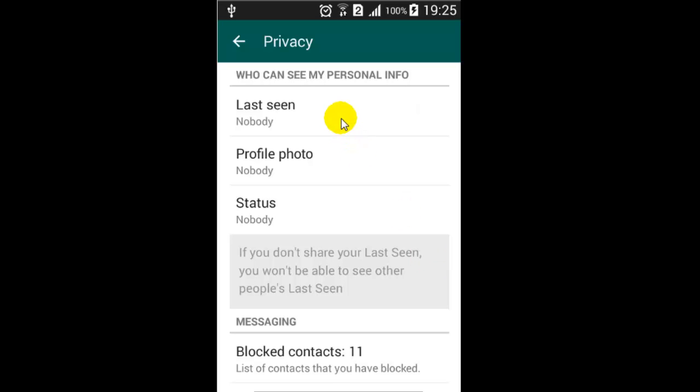So when you do that, nobody will see where you were last seen. This is how you can hide last seen in WhatsApp. Thank you, thanks for watching.